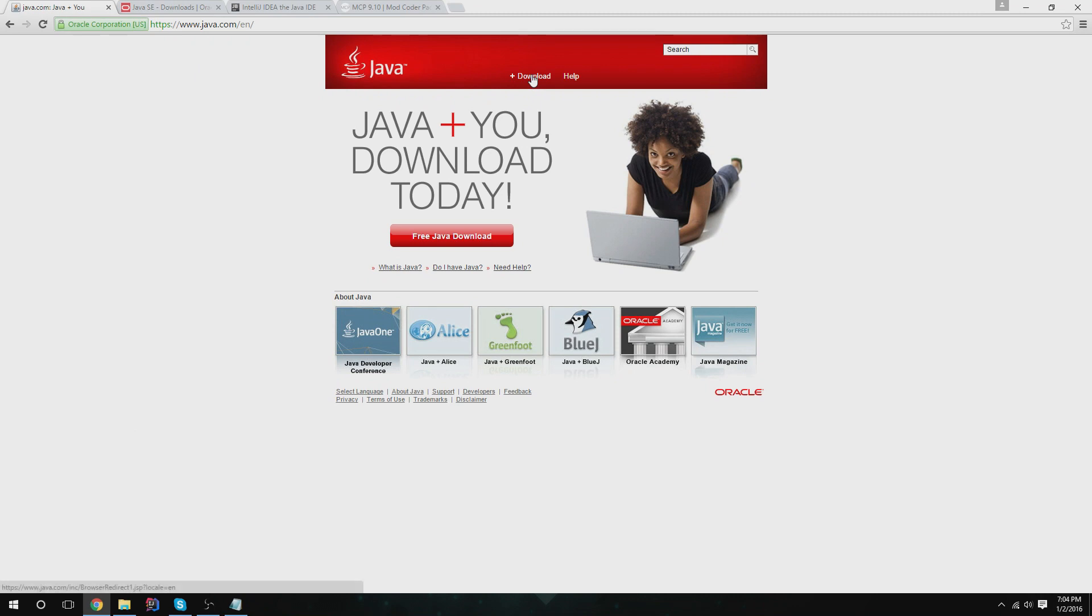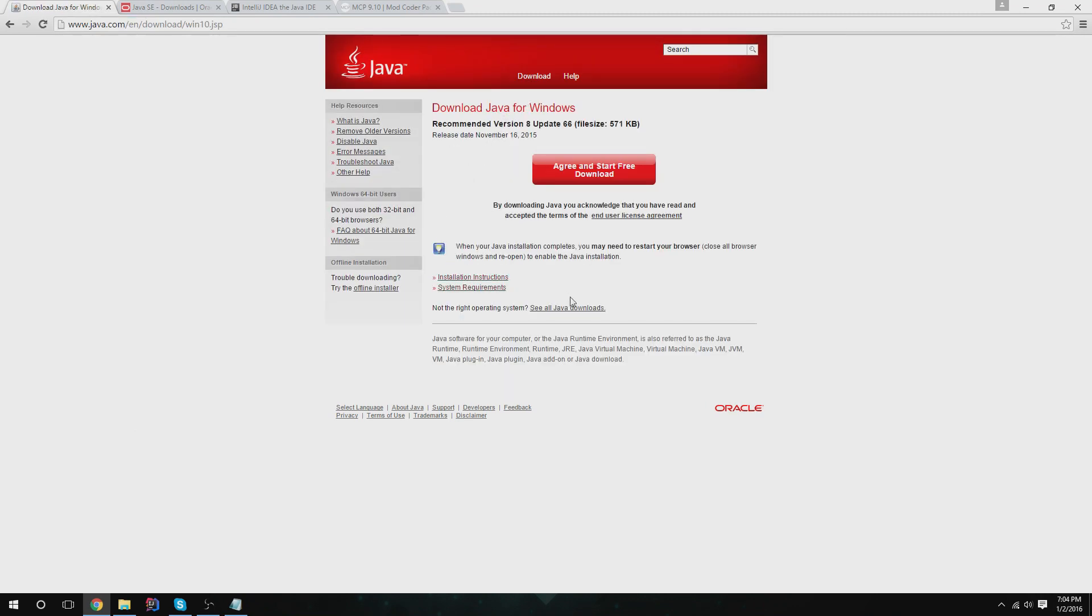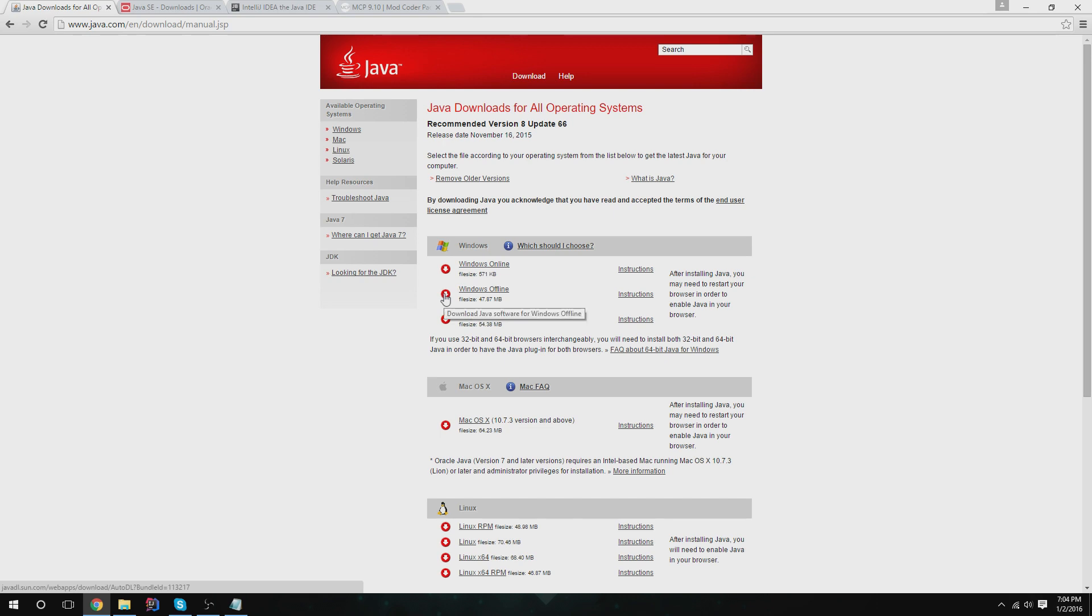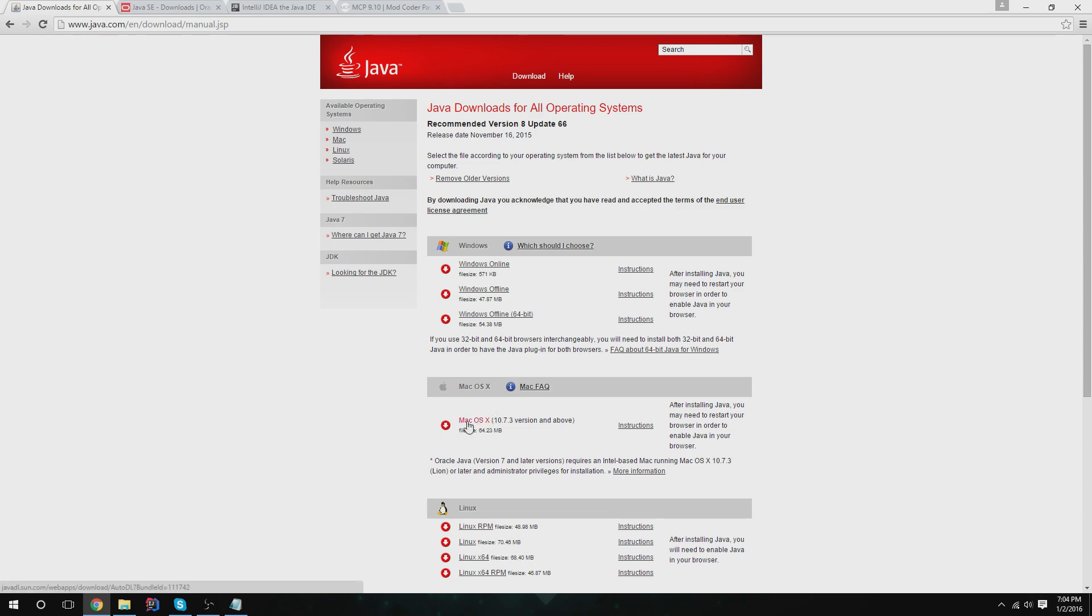You're going to want to download Java if you don't have it installed. I'll give you the link. Go to this page and see all Java downloads. Download the latest version 8 update 66, Windows offline if you have Windows 32-bit, Windows offline 64-bit if you have a 64-bit computer, or Mac download here.